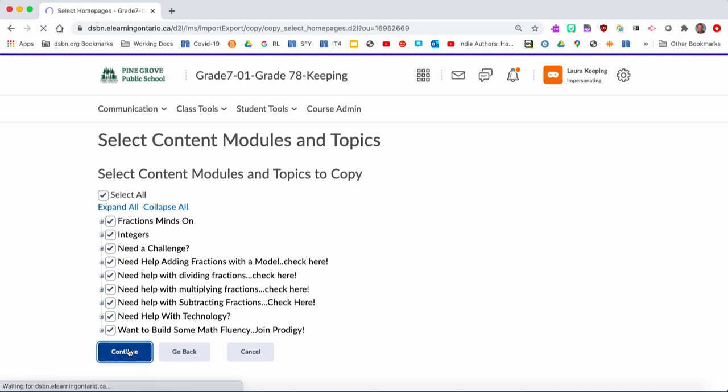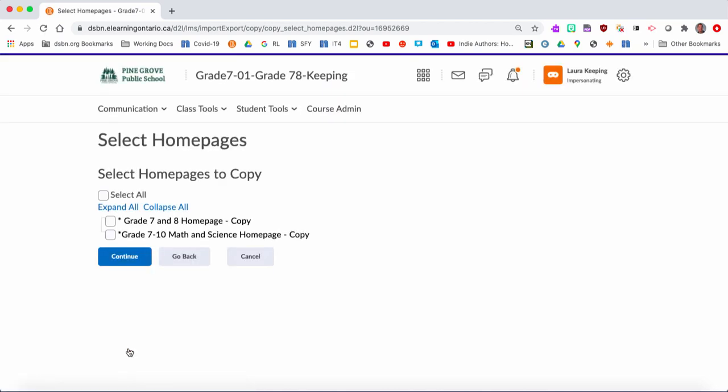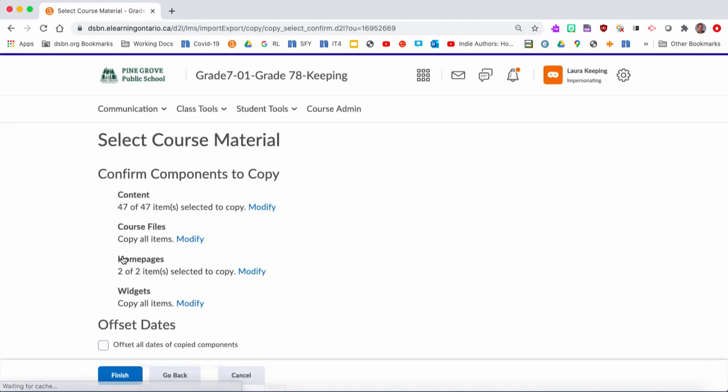You'll see here my home pages. Now this is the part that people have the most difficulty. If I was doing this and I was you, I would write down the home pages that I was importing over - like the name of them - because you're going to have to find them and apply them. Let's just say I'm going to bring over both of them, just because I'm not sure which one it is. I'll show you how to check that. Then you're going to Continue.